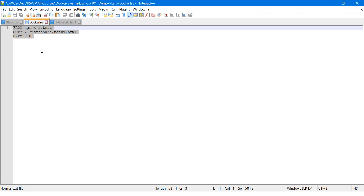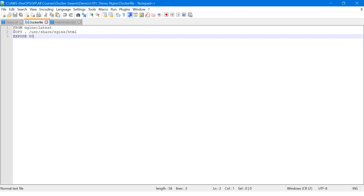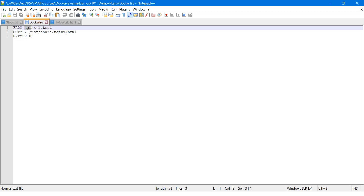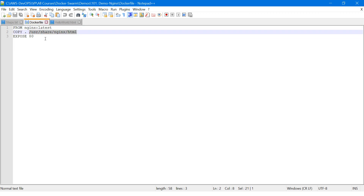The simple Dockerfile will look like this: the first line is FROM nginx:latest — so the base image we are going to use is nginx, the latest version. The next command, line number two, is COPY, and whatever file is in the current directory it will be copied to the /usr/share/nginx/html folder, because once this image is downloaded that folder will be there in the container.